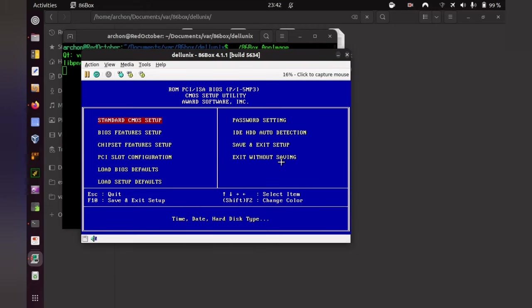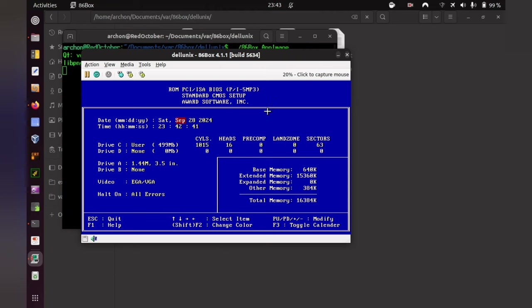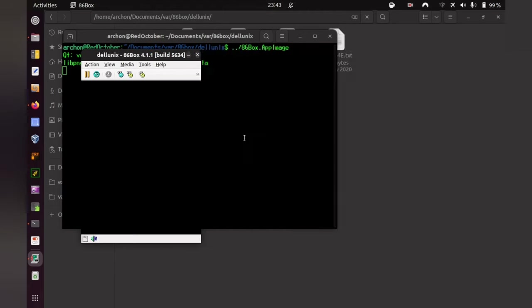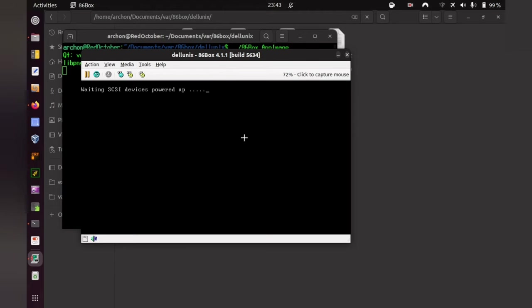One thing you need to do before you can boot this image, because in the archive itself, the BIOS settings are not included. You need to do that yourself. When you start it the first time, press delete until you arrive here at the BIOS. Here, in standard CMOS setup, it is important that you pay attention. The Drive C has 1015 cylinders, 16 heads, and 63 sectors. That might be preset, might not be though. Pay attention that it is, and then you will be able to boot this.